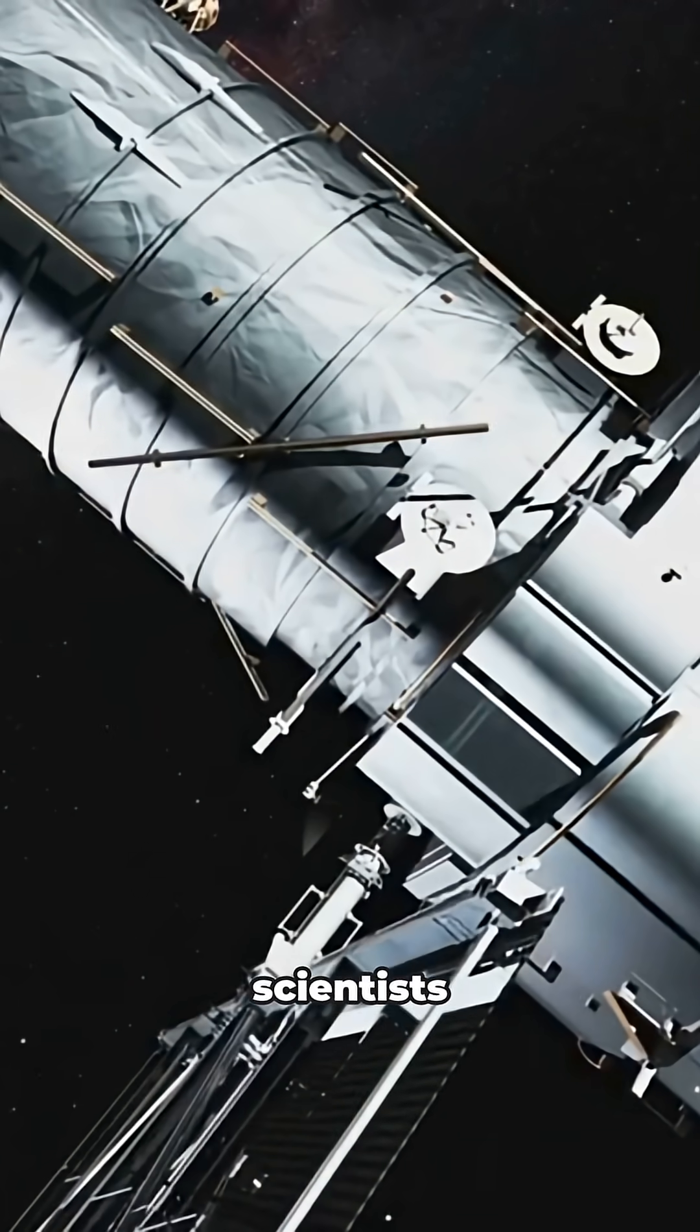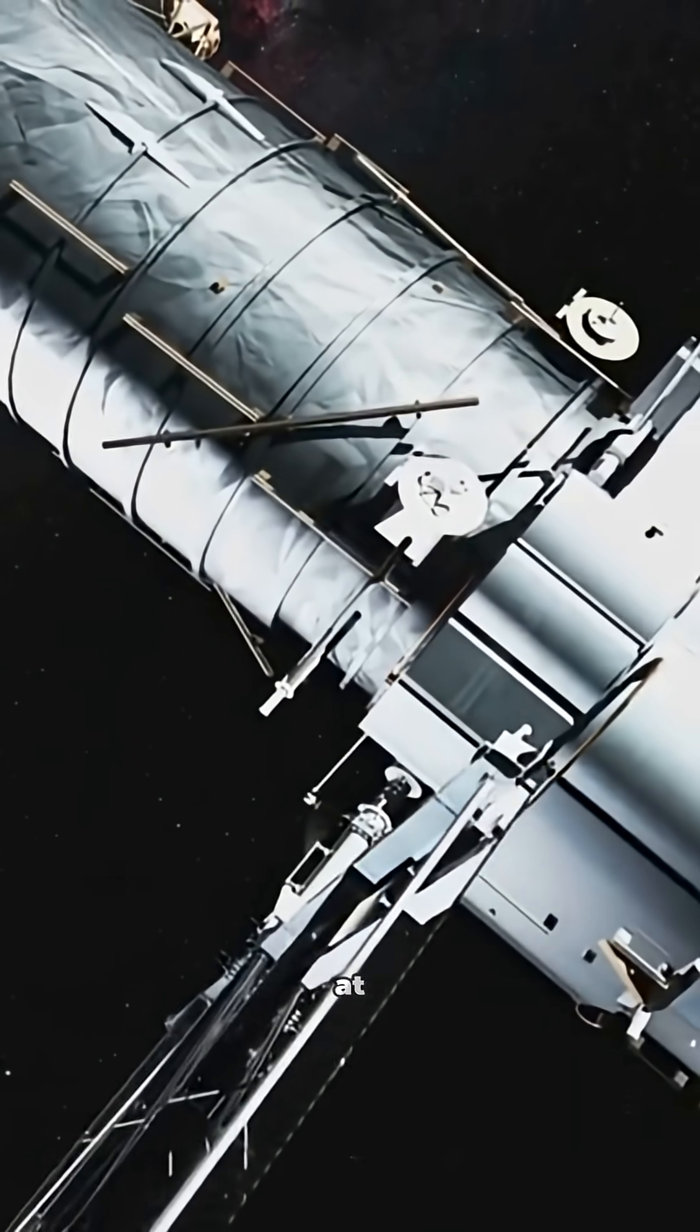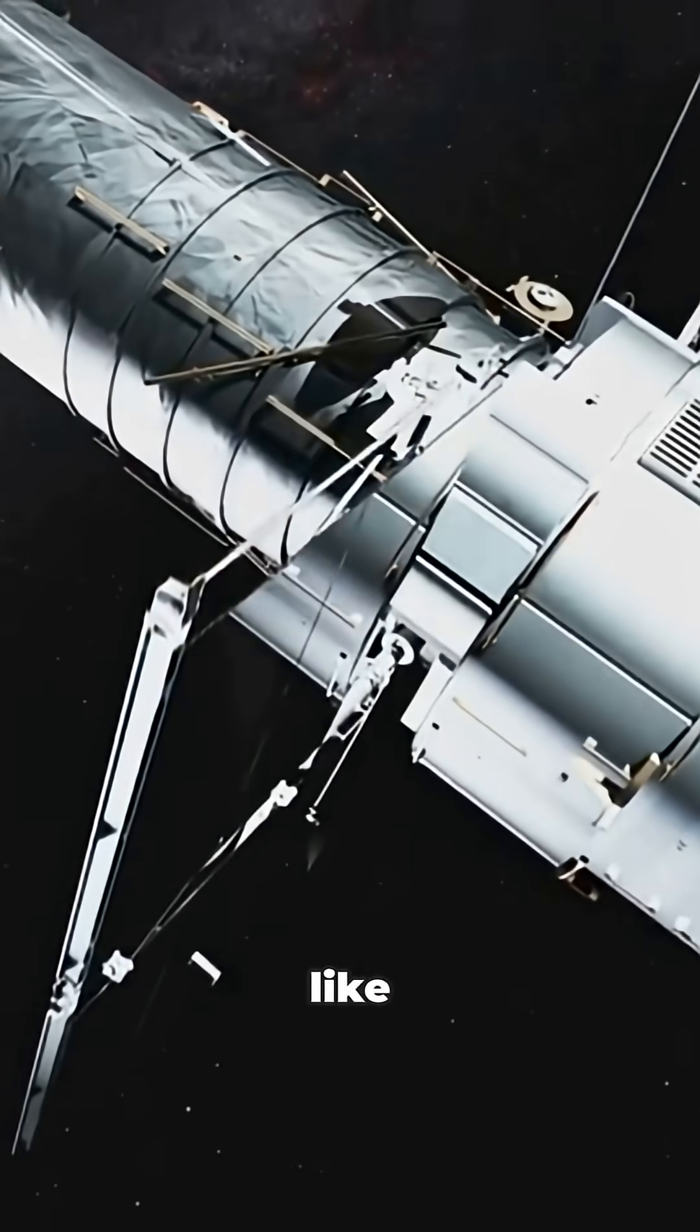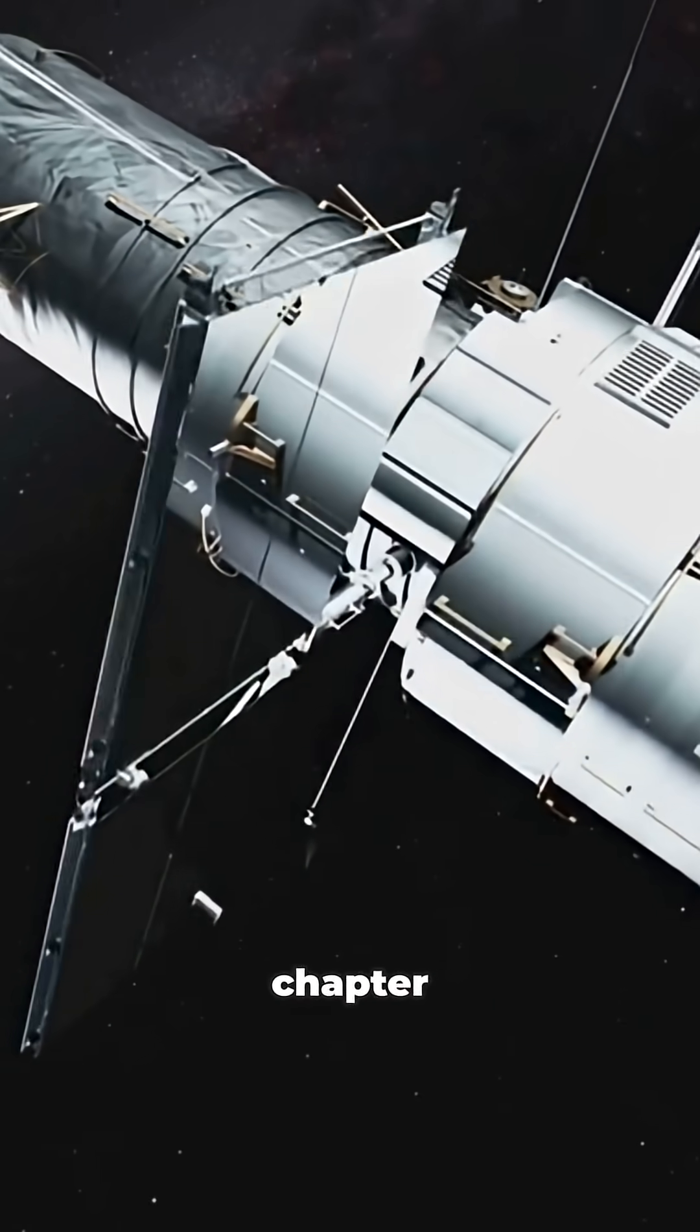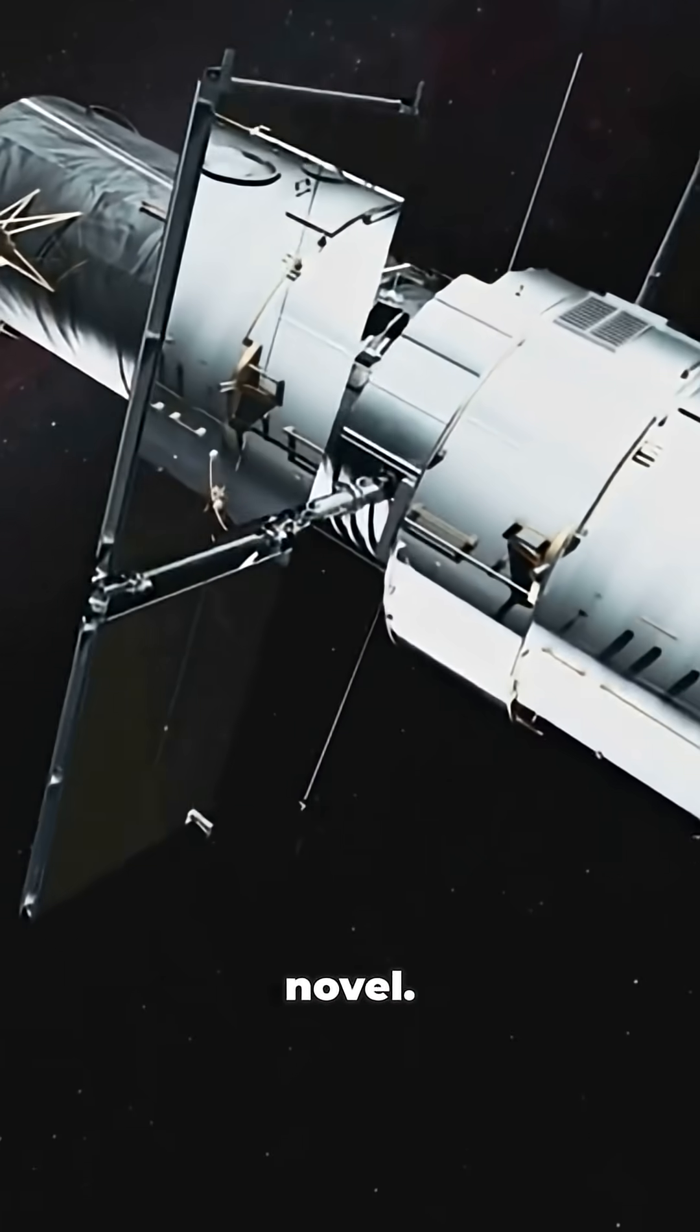Every time scientists point a telescope at GJ3379, it's like opening a new chapter in a sci-fi novel.